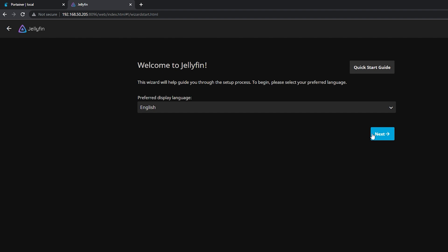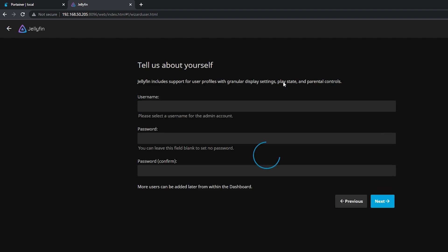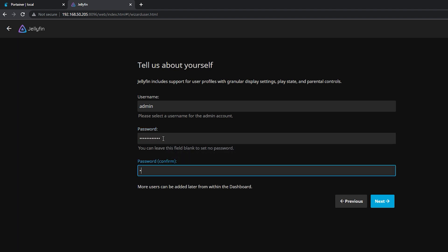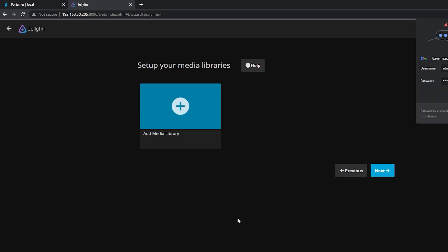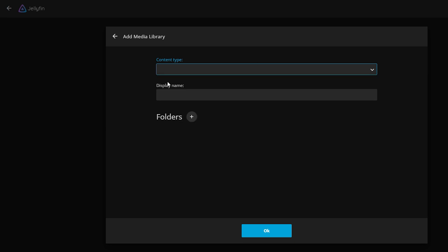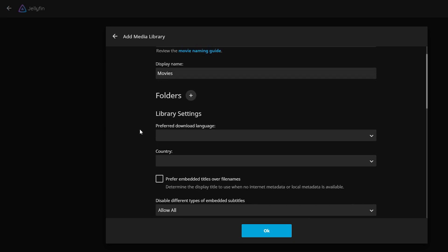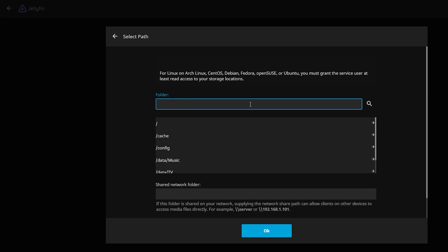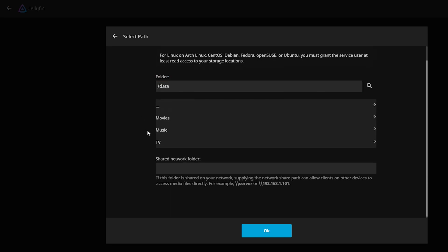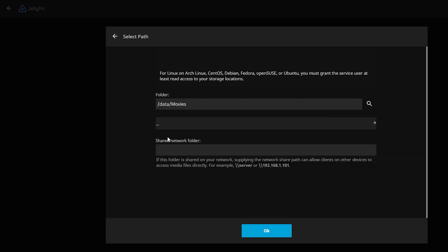Click Next. Then input our username and password. Now we need to add the media library and connect them to the folders that we have created a while ago. First we will be creating a library for movies. So let us select the folder path which is data-movies.